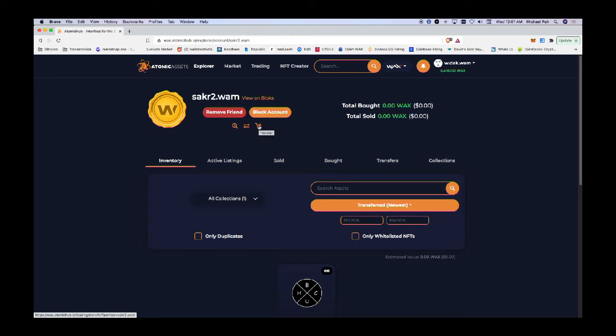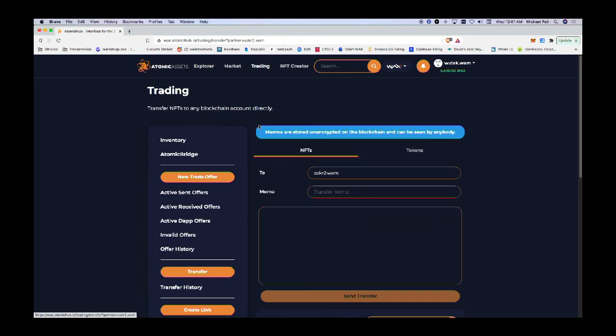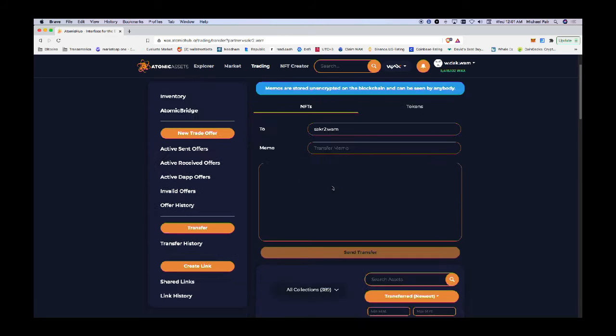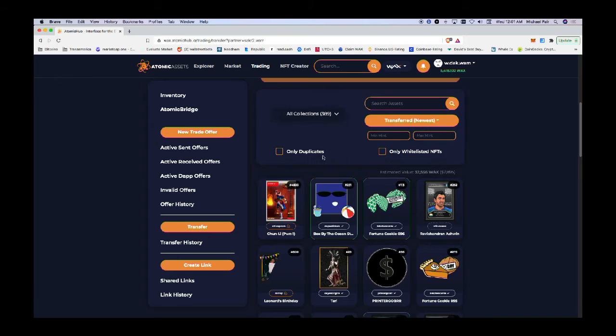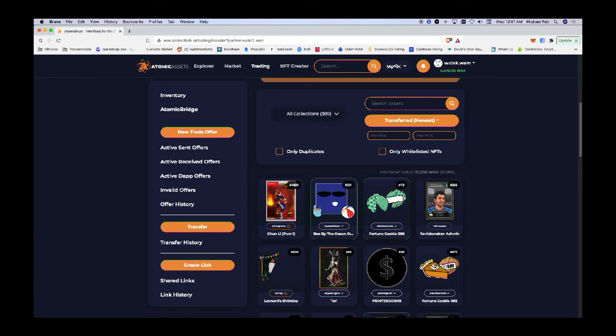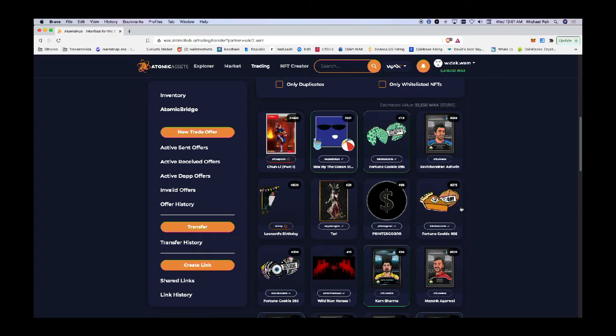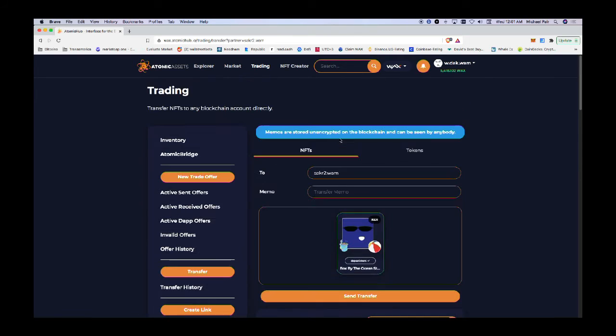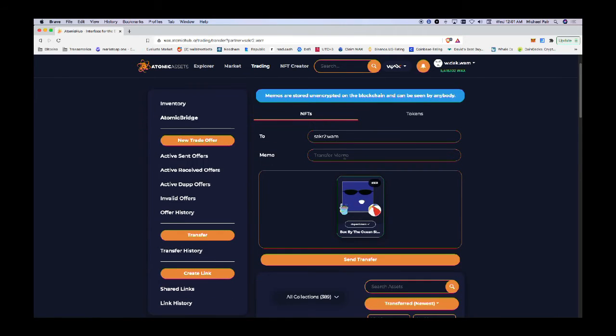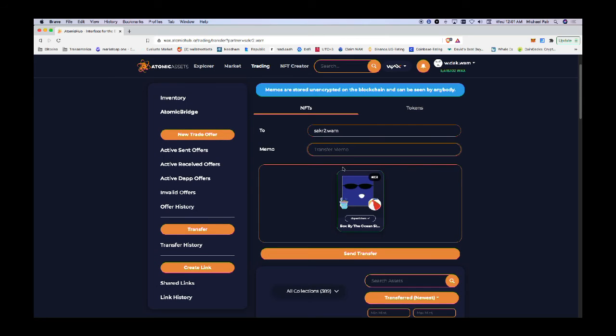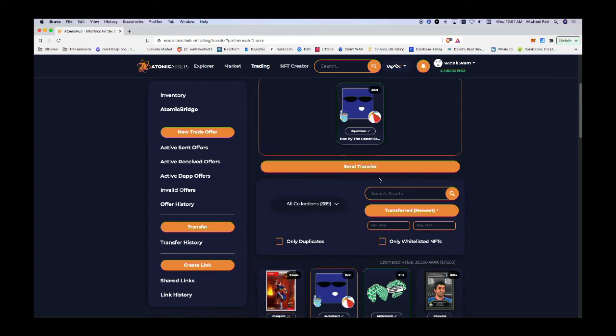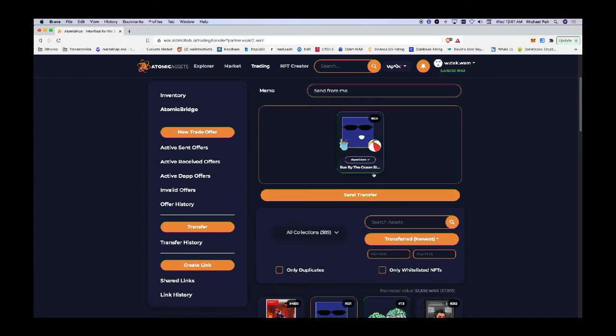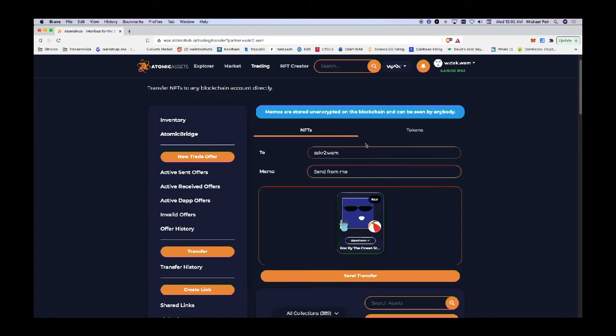That's what I want to transfer - the card. Actually, I like that card, I'm going to keep that. I'm going to transfer this box instead. I'll just say sent from me and I'm going to select this and transfer it. This is how I can transfer a card to a friend of mine or even someone you may trade with.